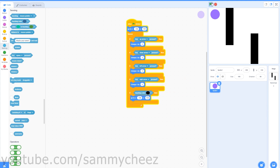Now if you test your game, you can move around, and if you touch the black obstacles you go back to the start. Now you're going to make it so that you can advance to other levels.